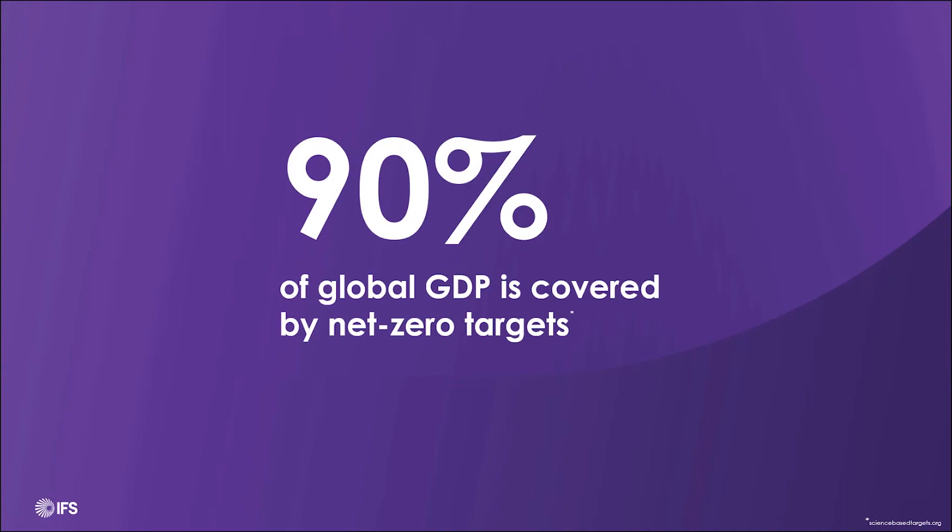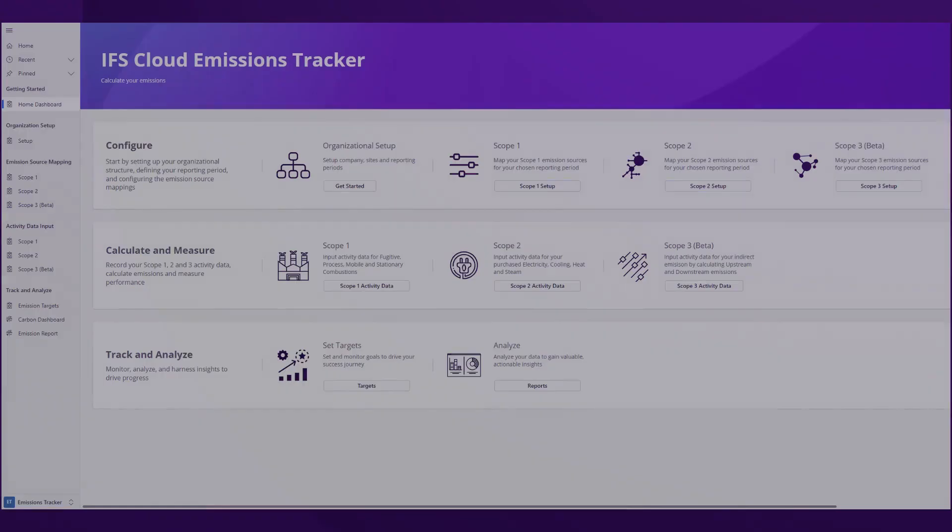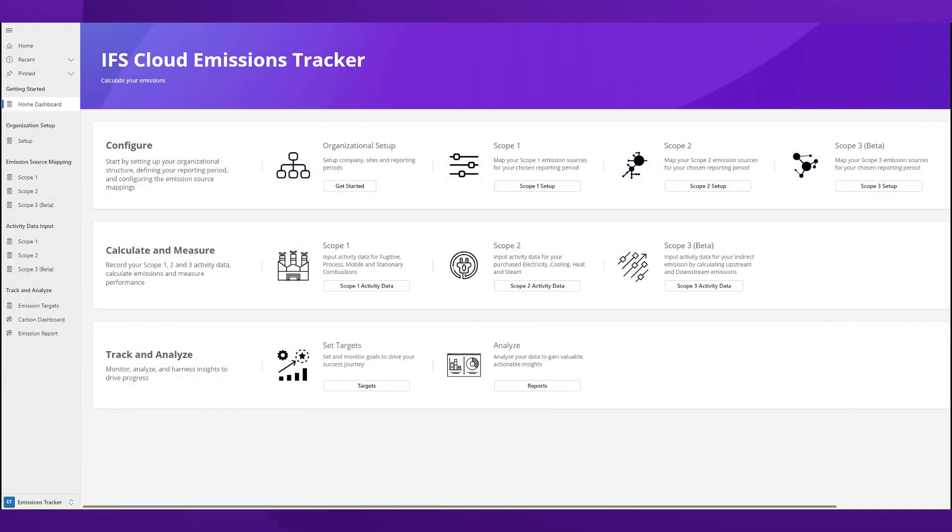This means almost all companies need to calculate their carbon footprint, but tracking emissions is cumbersome and often inaccurate. That is why we're developing IFS Cloud Emissions Tracker to support our customers on their path to net-zero.